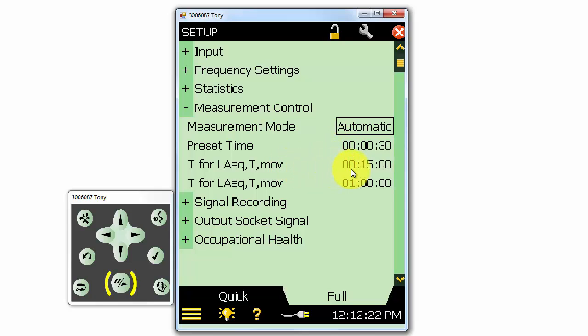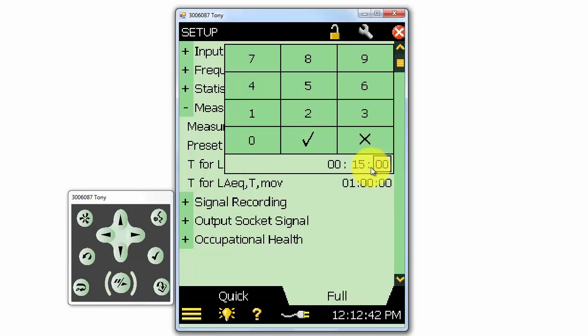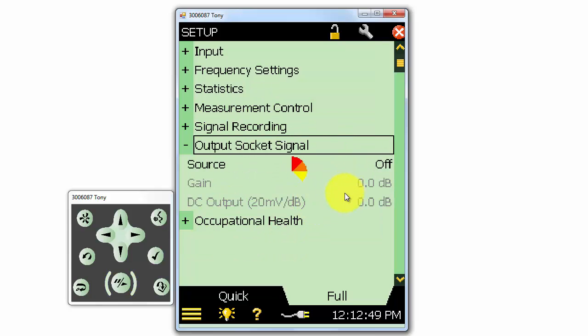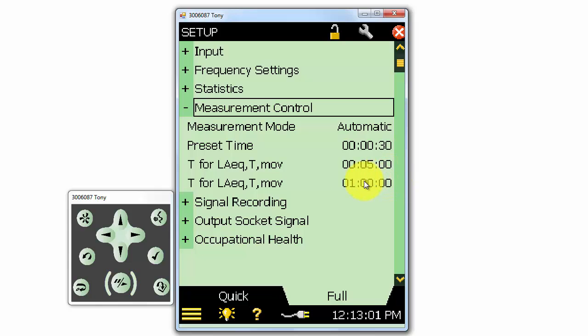The T values are for the moving LAEQ. These will give us a rolling 15 minute A weighted average. It allows us to find the loudest 15 minute portion of any measurement. We can change the time if we want to use something other than 15 minutes. For example, we could select 5 minutes. There are two selections here, because we could have two of these rolling averages running in parallel, with each having their own time interval.